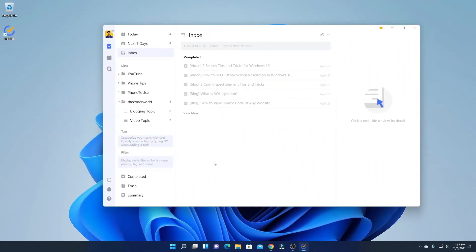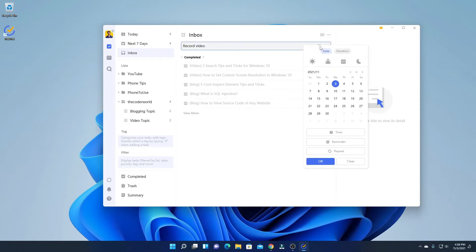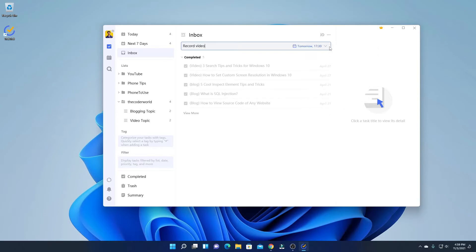Now let me show you how you can create tasks and manage your workflow. First of all, click on Inbox. Here you will find the option called Add Tasks to Inbox. Simply write your task — say for example, 'record video.' From the drop-down menu, you can customize the priority: we have High Priority, Medium Priority, and Low Priority. And here we have our calendar option — from here you can select the date and time when you want to perform this task. Say for example, I want to perform this task on the 4th, and here you can select the time. Then click on OK.